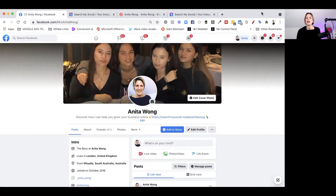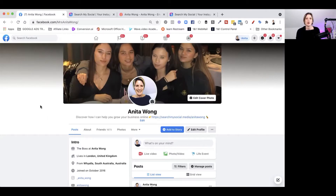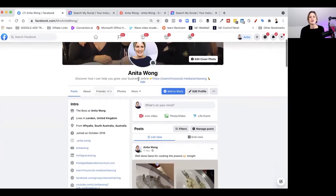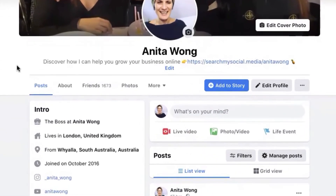Here we are inside my profile. To find your profile, just click your name in the top right-hand corner and it's going to take you to your Facebook profile. I want to show you this link just underneath my name here — 'Discover how I can help you grow your business online' — and then I have a clickable link.